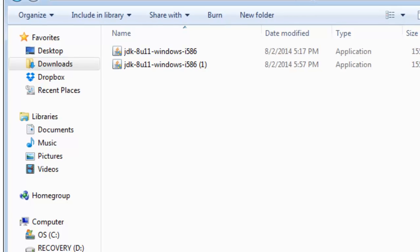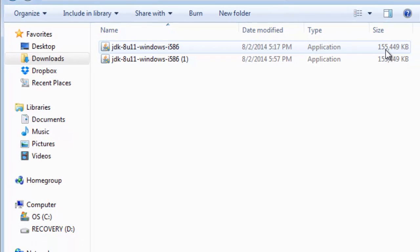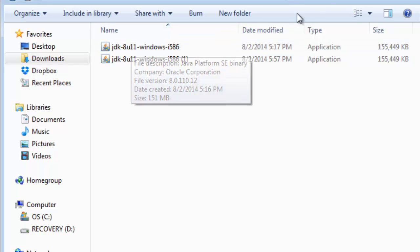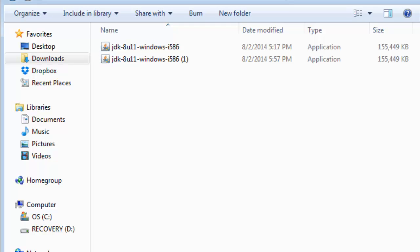You can see it's 155 megabytes. I will just double-click that and run through the installation process. I've chosen all the defaults for this example. I'm not going to run through that for the sake of time here.